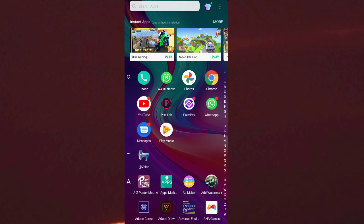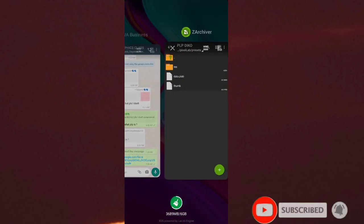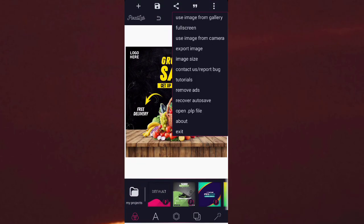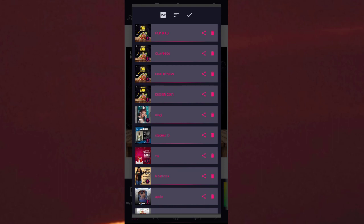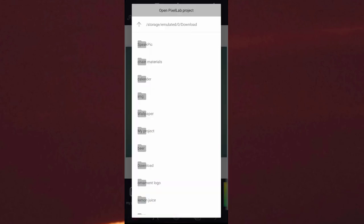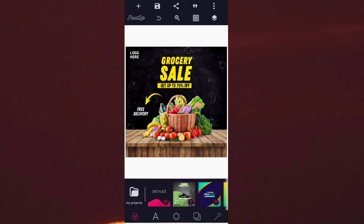Now close everything. You have downloaded and extracted the PLP file. I created it, shared it, downloaded it, and saved it into my PCLab app presets. Let me go to my PCLab app, click on the three dots, and click open PLP file. You can see the first thing shown is 'PLP Deco' — that's how to create a PLP file, how to share it, and how to download and extract it into your PCLab app. Don't forget to subscribe to my YouTube channel if you find this video useful, and click the bell icon to be notified whenever I upload a new video.